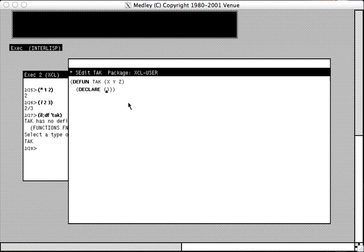As we type, certain things will be highlighted. And as we hit the close paren, we will start to close the expressions.